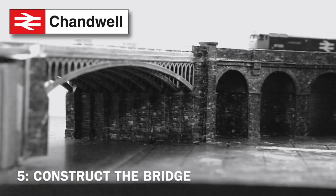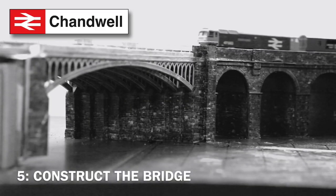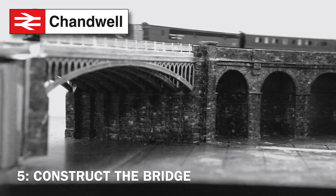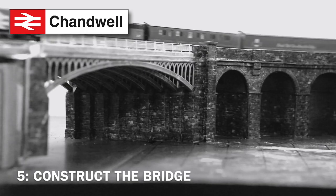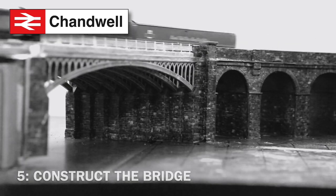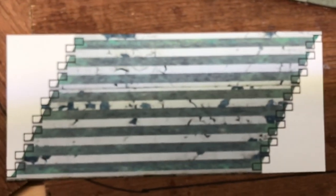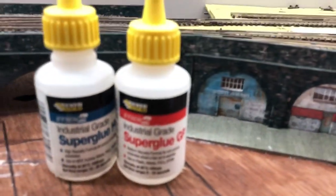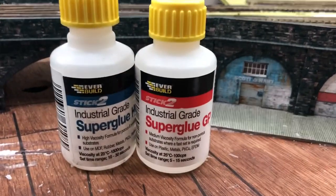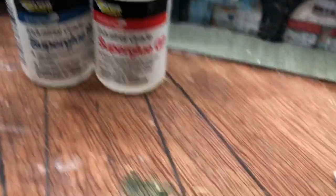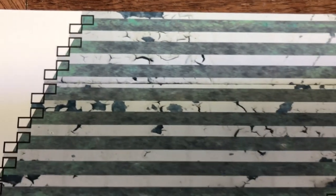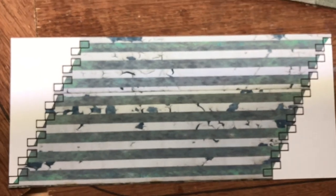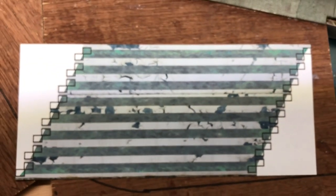Stage five: construct the bridge. It's time to construct the bridge. We've got the nine arches and we've got the template I showed earlier. I'm not going to use PVA today. I'm going to use super glue. The reason being I want to get it stuck as quickly as possible and as straight as possible. Because this is the underside of the bridge. If everything lines up here then I know it's going to be correct underneath the track bed.